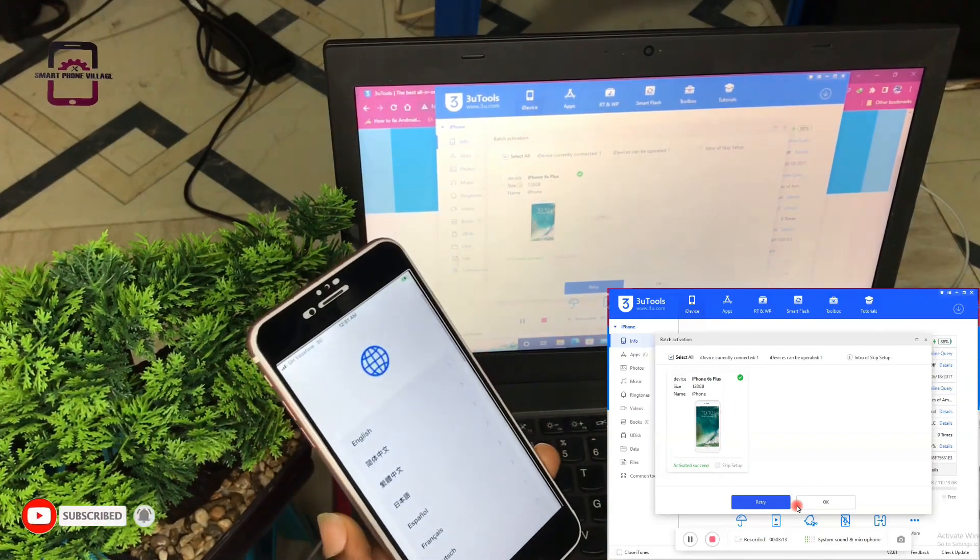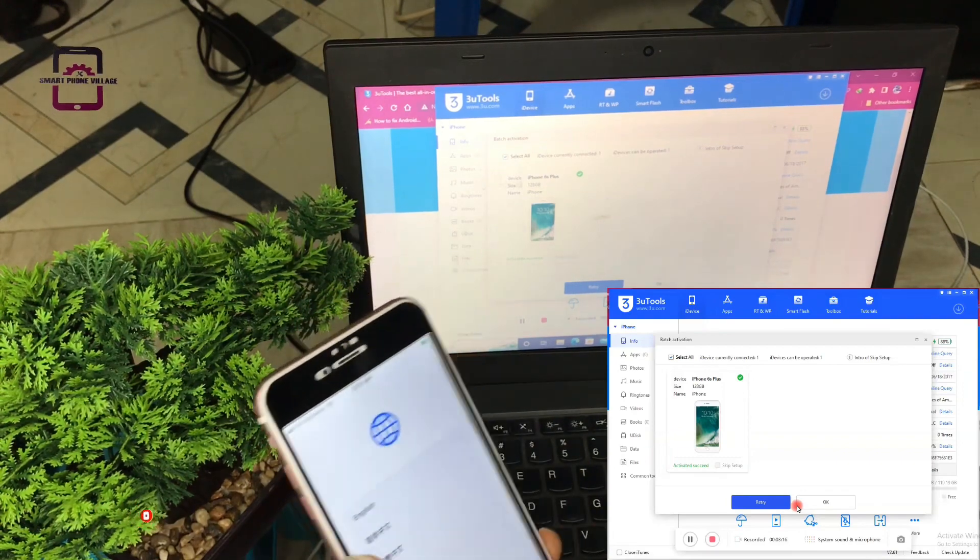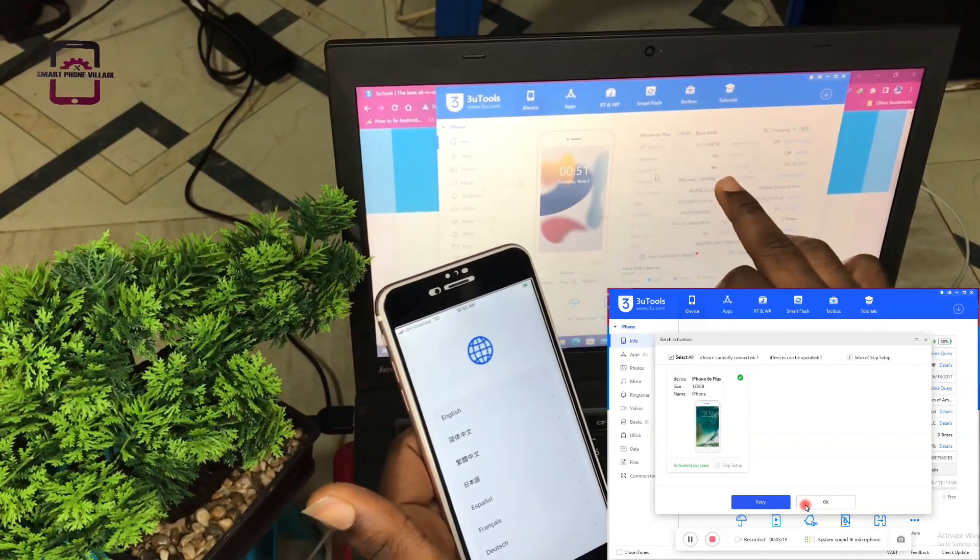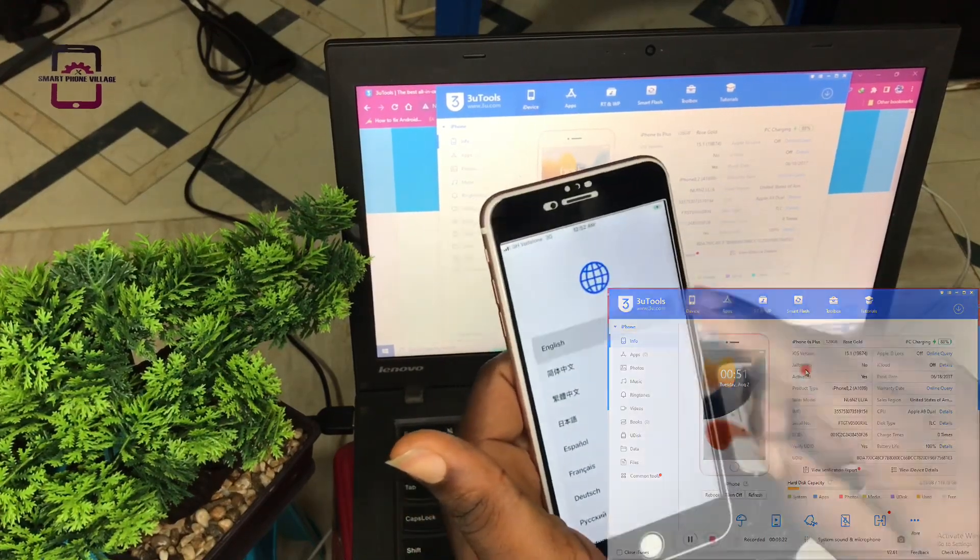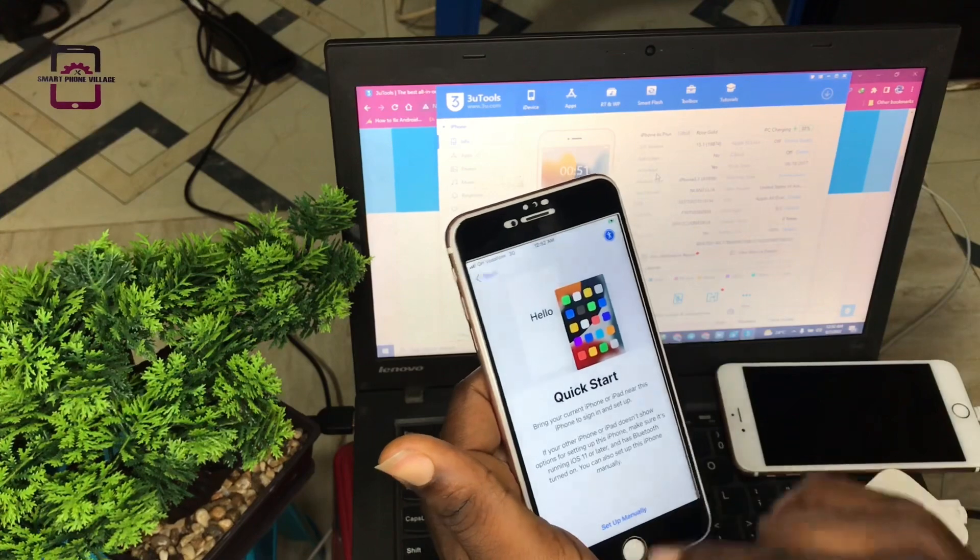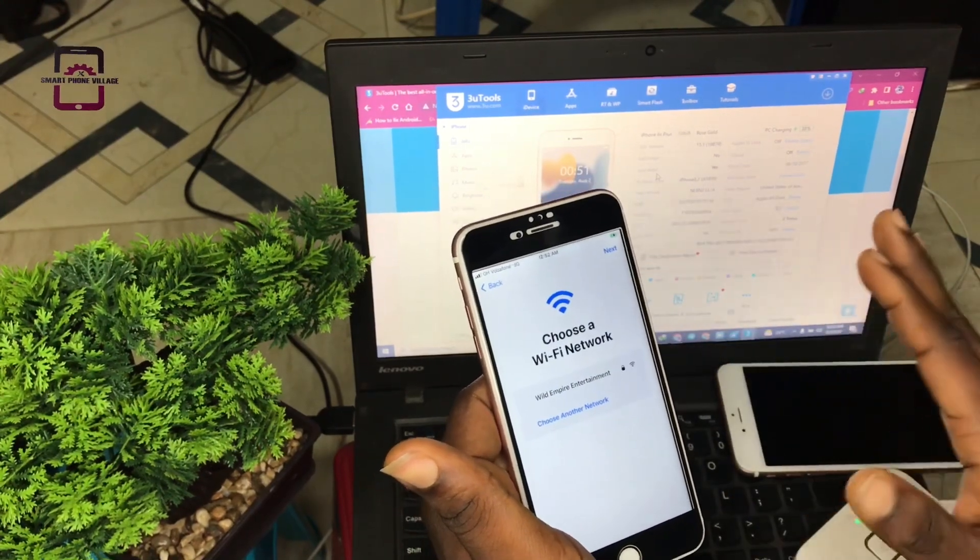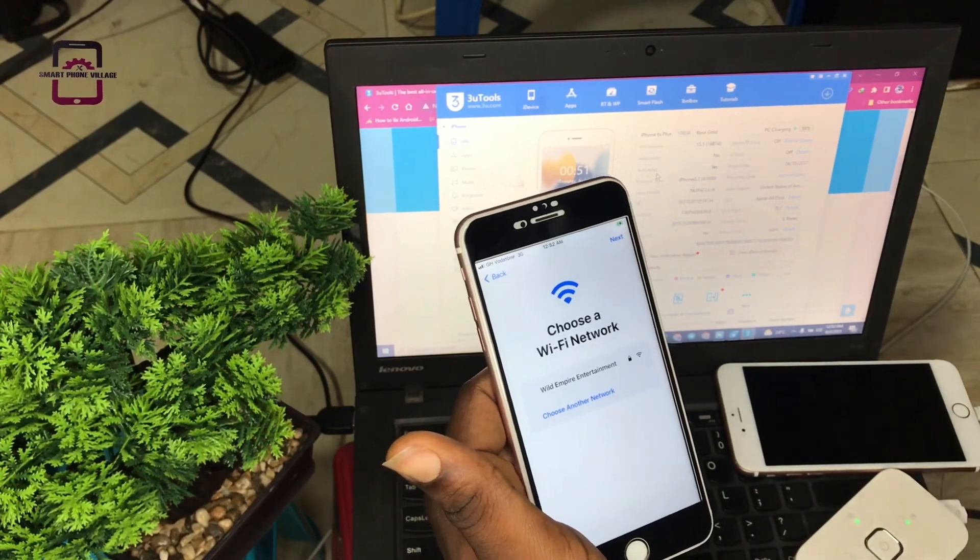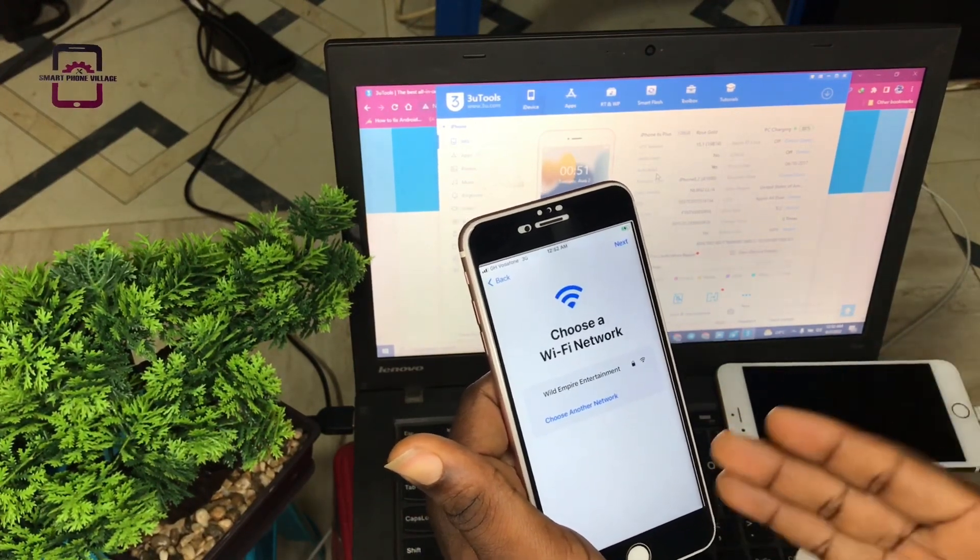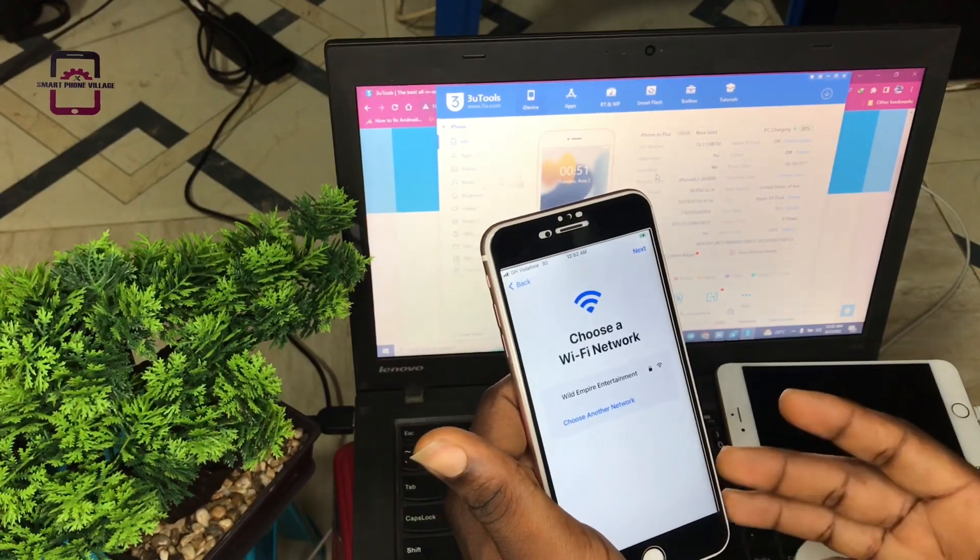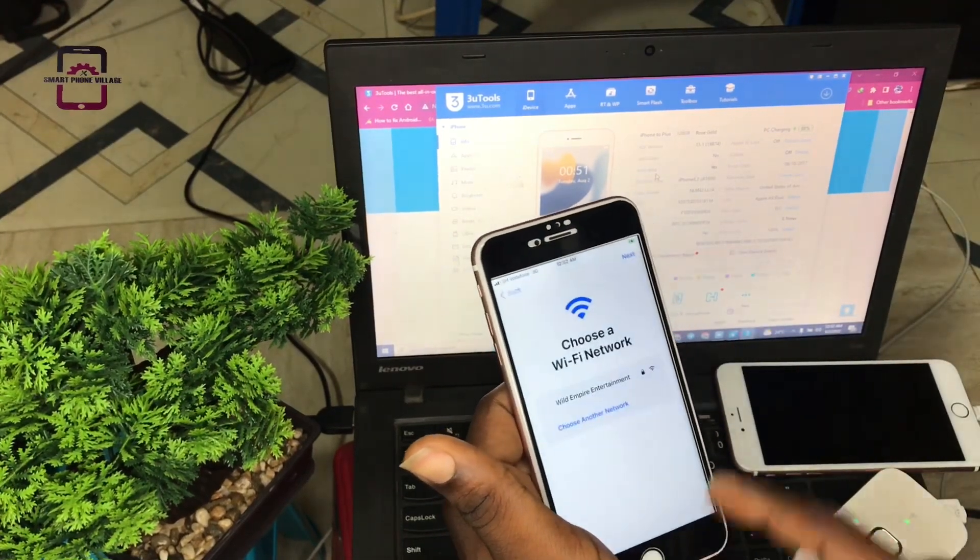Now as you can see, we have activated successfully. Unfortunately, we couldn't skip the setup, but the iDevice has been activated successfully. We select English, Ghana, and then because we have activated this device on the PC, we wouldn't need to connect Wi-Fi to this phone again. We just press next and then continue.